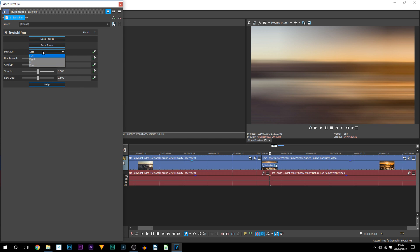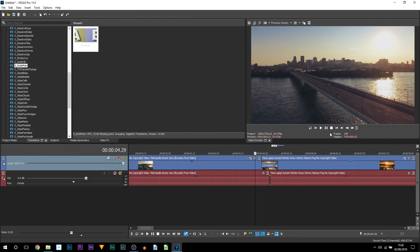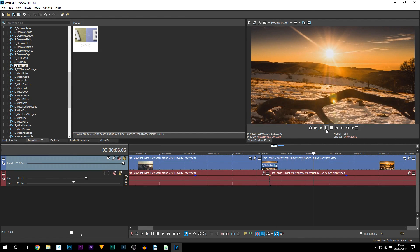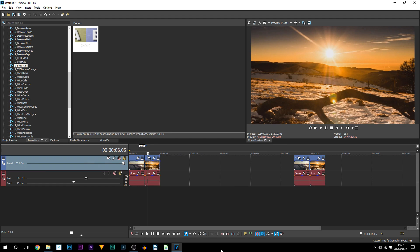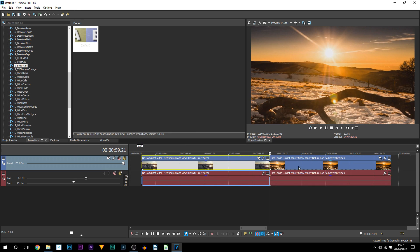If you've already created your swoosh and want to change the direction, all you need to do is double click in between the clips. Then you can see the direction setting — I'll change it to up, x out of it, and play it through. Just like that, it has changed. So as you can see, that is a very simple and quick way to do this. Now I'm going to show you a way to do it without plugins, which is more time consuming but looks the exact same.